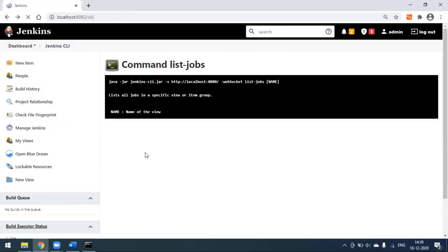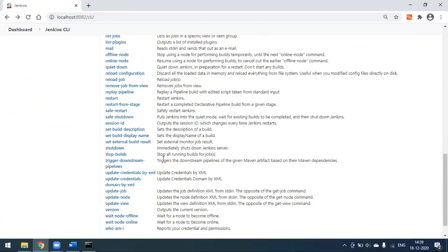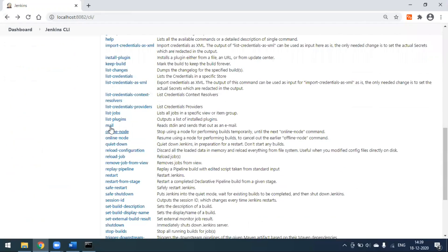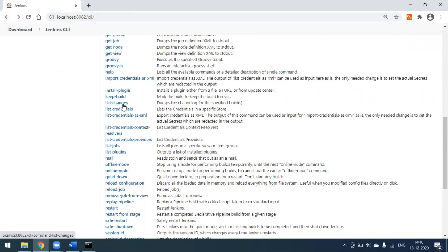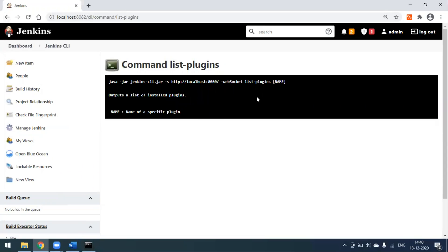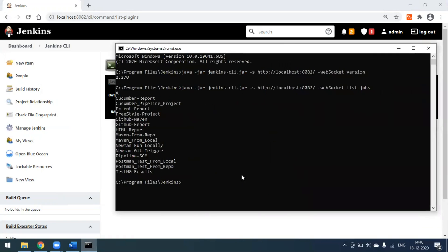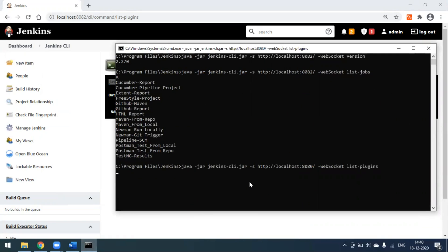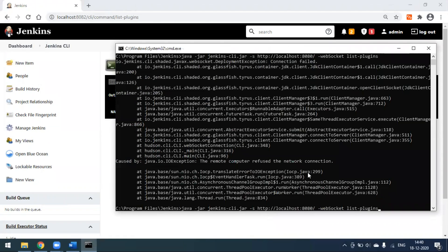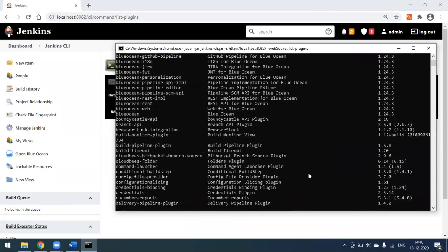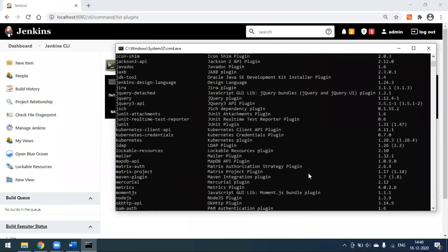There are many more commands — for example, you can list the plugins you have installed. I may have installed many plugins, and this command will show them. Note: I have to change the port number to 8082. When you press Enter, it will show all the plugins installed in Jenkins.